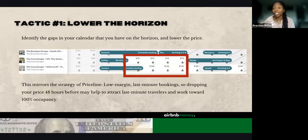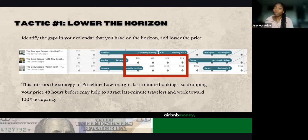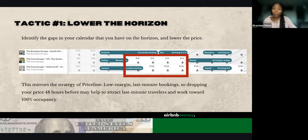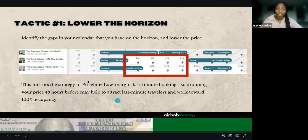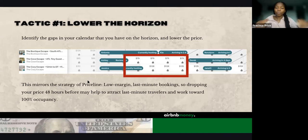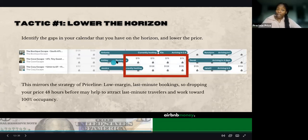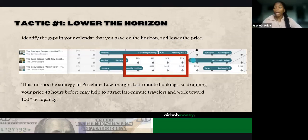Now I want to dive into three different tactics you are able to use with these pricing strategies to figure out which one is best for your listing. That first tactic is actually lowering the horizon. This is when you go and identify any gaps you have within your calendar on the horizon — bookings coming up within the next seven to ten days. This red box I have here is a screen grab from some of my listings, showing dates where I have bookings over the weekend, and the next weekend is booked, but I'm pretty open during the week.